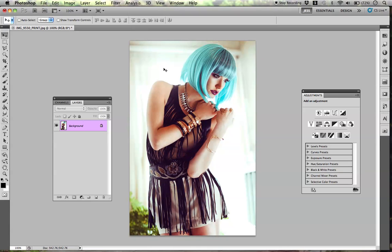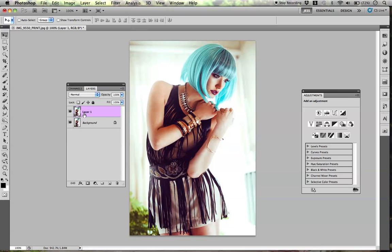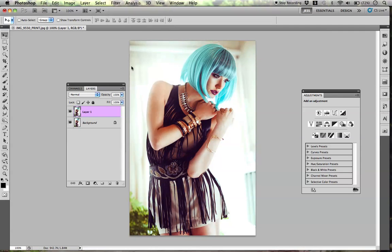The first thing that I do when I use the Liquify tool is create a duplicate of the background. The reason why I do this is because if anything goes wrong, I can simply delete it. To make a duplicate, just press Command-J on Mac, or Control-J on Windows. Then, while selecting my duplicate layer, go to Filter and then Liquify.